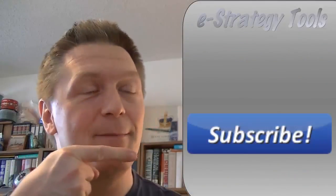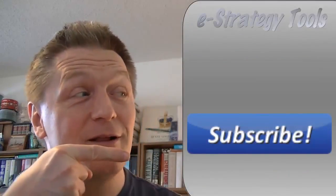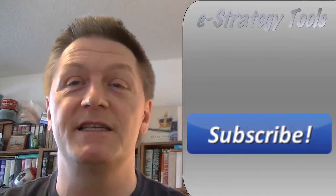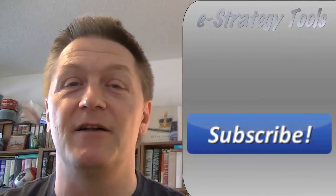If you did, subscribe. Click on the subscribe button. Subscribe to the eStrategy channel.